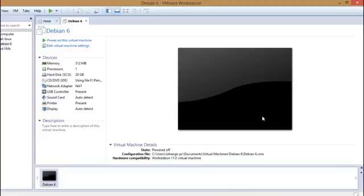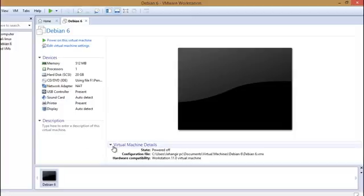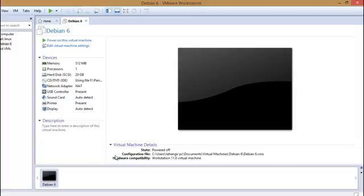Well, this is all the installation of Web for Pentester lab. In the next video, we will discuss about it, how we can use it. So thank you for watching this video and stay connected for the next videos. Okay, bye.